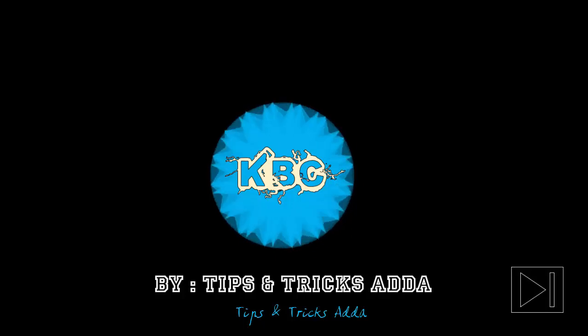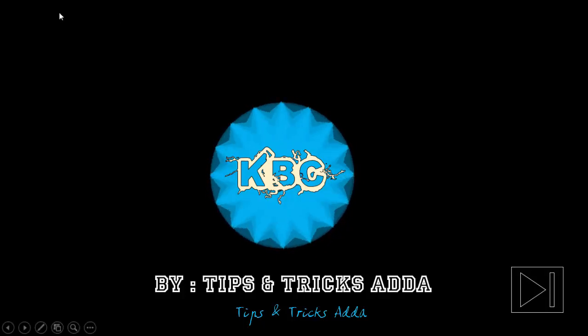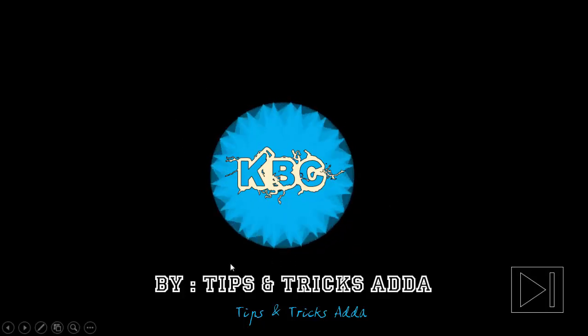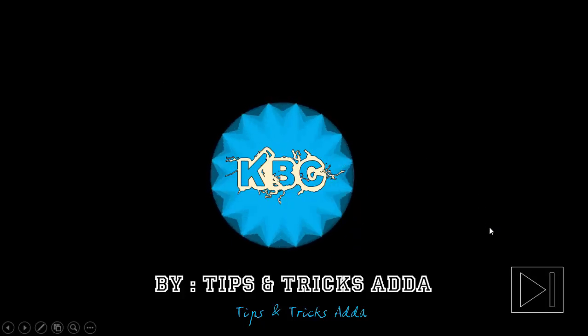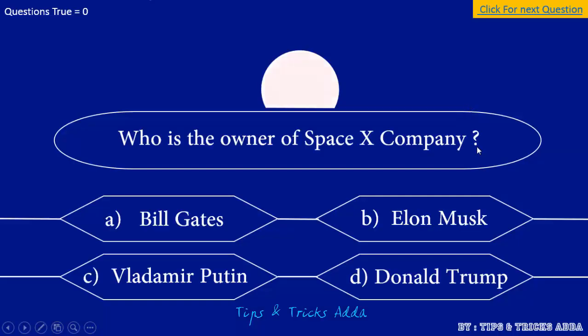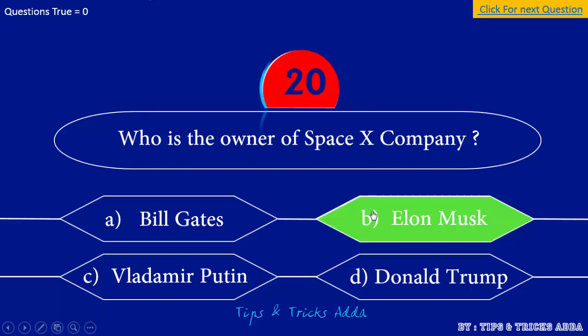Hey friends, you are watching Tips and Tricks Adda and this is Zubara. Today I'm going to show you how to make this game. This is the first page of the game. To play, you have to click on the play button and then a question appears. You have to give the answer to this question in only 20 seconds. If you click on the right answer...